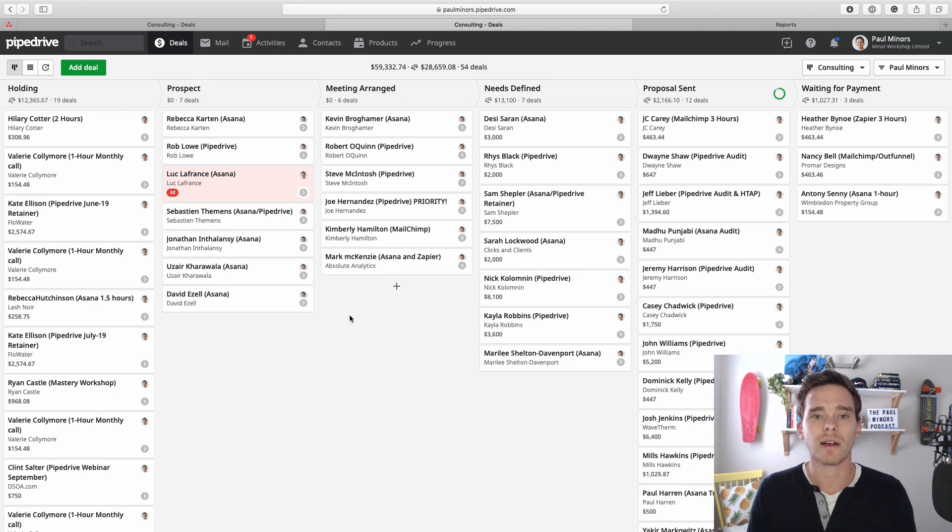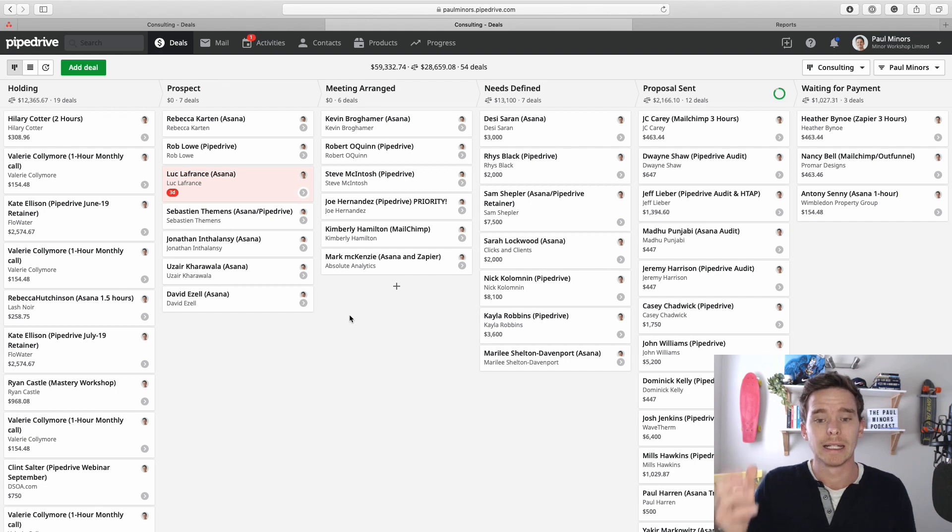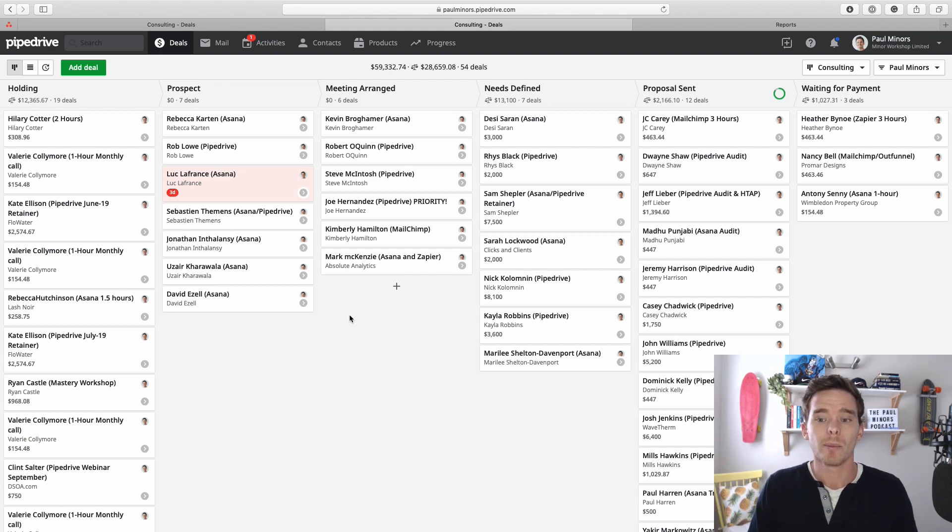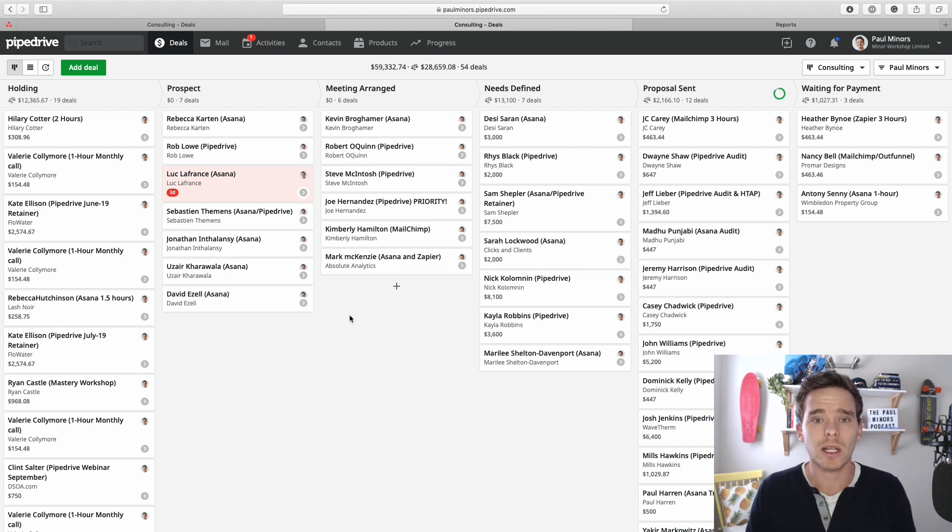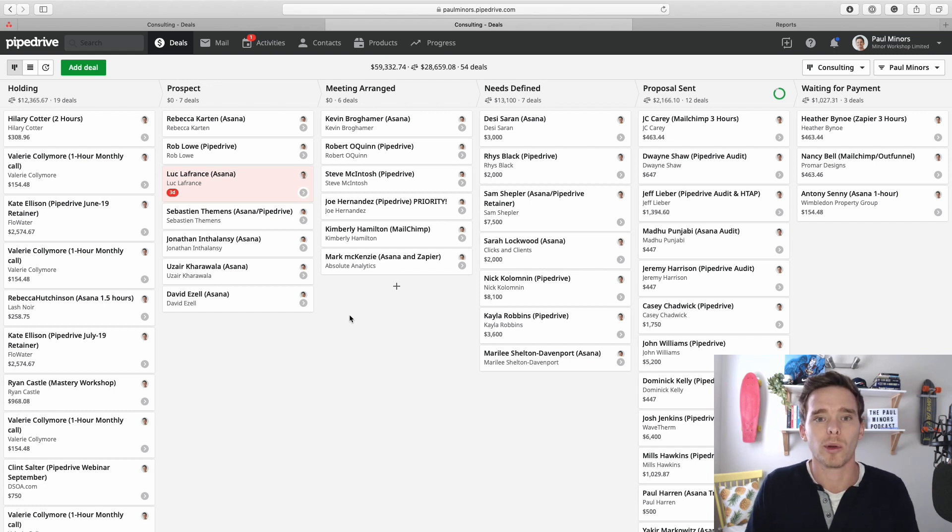This feature isn't for everyone. Some people don't like using the rotting feature, maybe because there's a good reason why a deal needs to be in a certain stage. But it's a useful feature worth experimenting with to help you make sure you are following up with those leads in a timely manner.